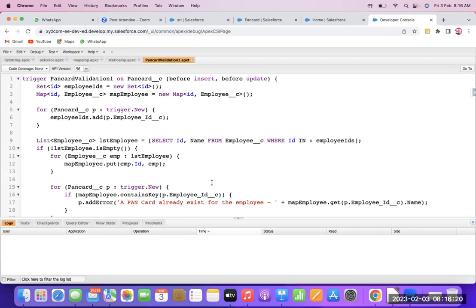In the trigger, we use events before insert and before update. Here we will be using a Set to collect employee IDs, and we will use a Map. Using a for loop over Trigger.new (PanCard__c), we collect the employee IDs.